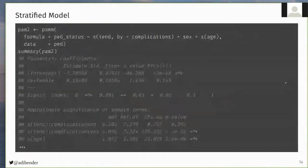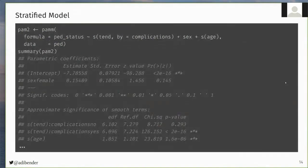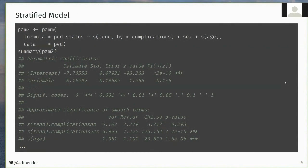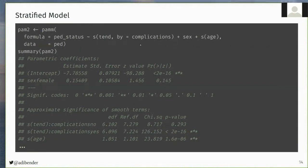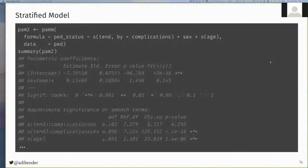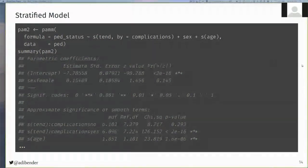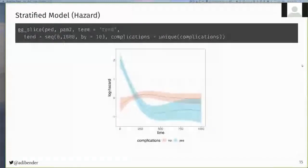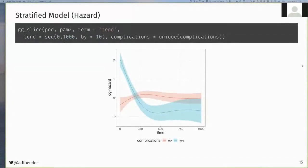To extend the current model to a non-proportional hazard model, we can integrate time-varying effects using interactions between the time variable tend and other covariates. In this example, I fit a stratified model where we estimate one baseline hazard for each value of the complications variable, resulting in two baseline hazards for the group of patients with and without complications, which again can be easily visualized, either using the same techniques as before, or the higher level convenience function, gg_slice, as illustrated here. And as you can clearly see in this case, we have non-proportional hazards.